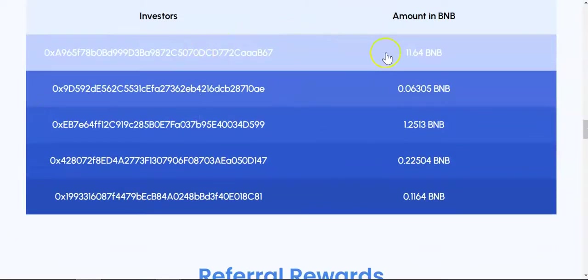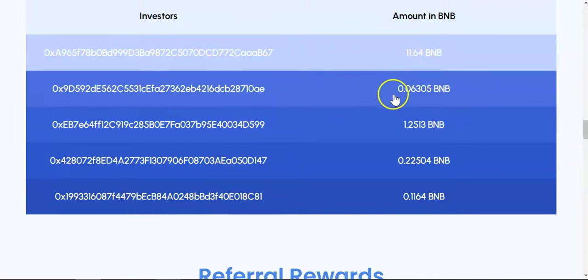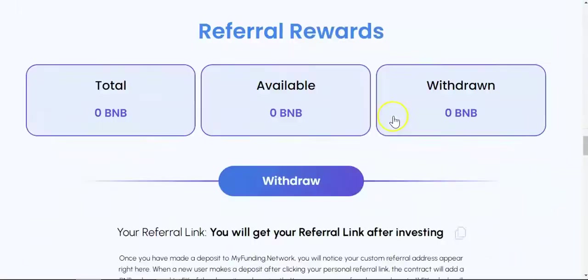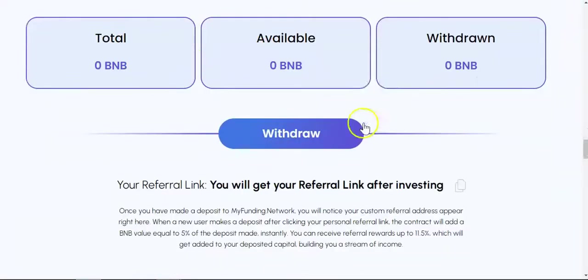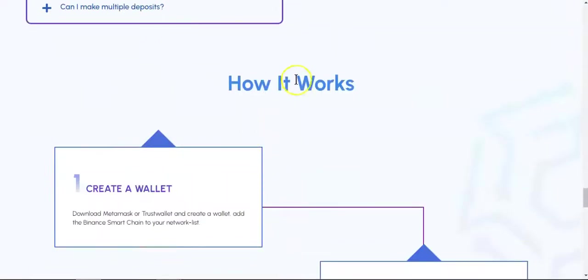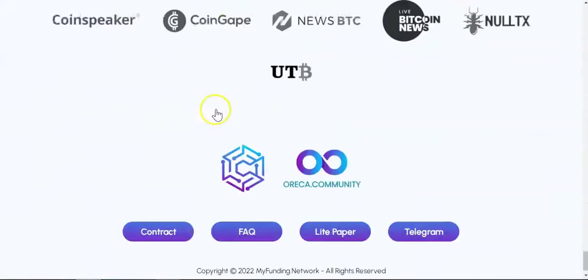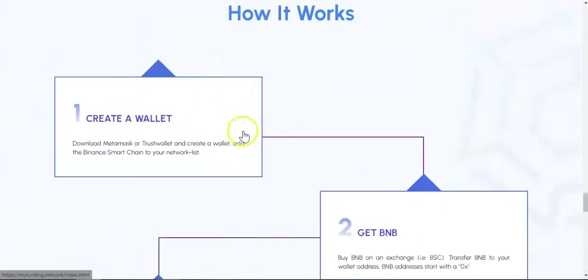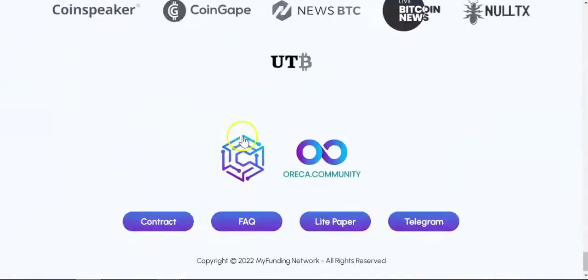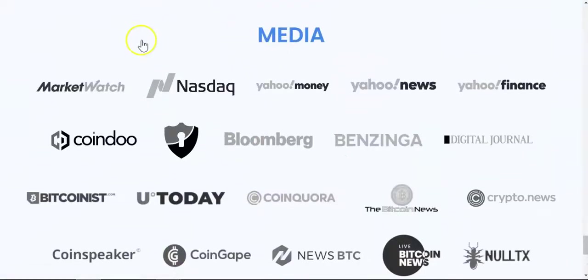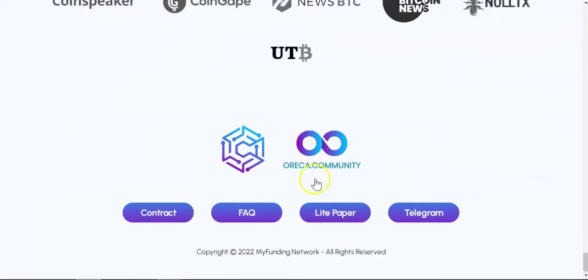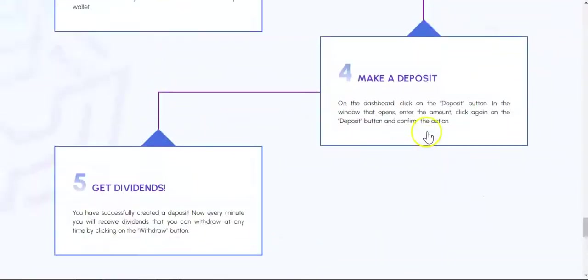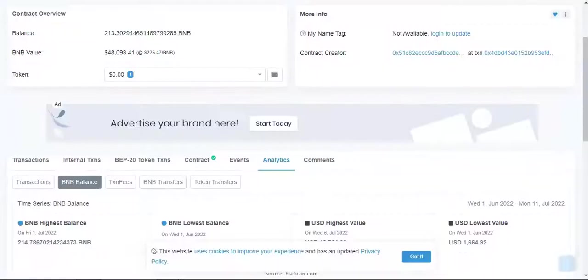Down here we can see the latest deposits: 11 BNB right there, 1 BNB, so small amounts. Over here we got the referral system, and down here we got the FAQs and how everything works. You got the media, I'm not really sure because I haven't checked if they mention about this.